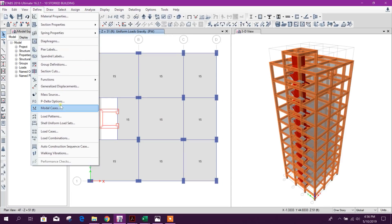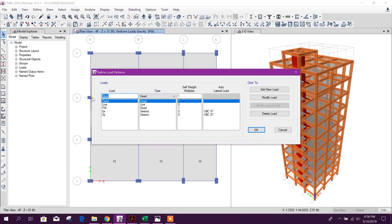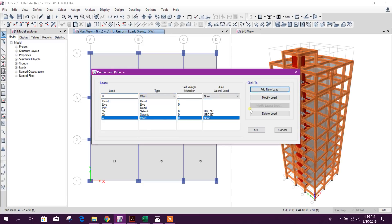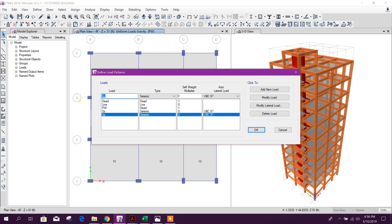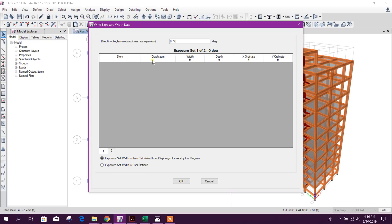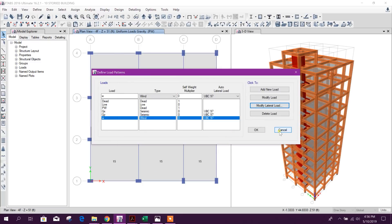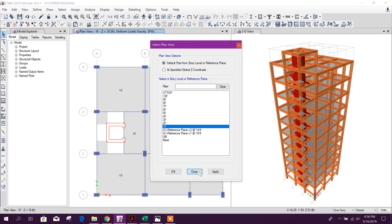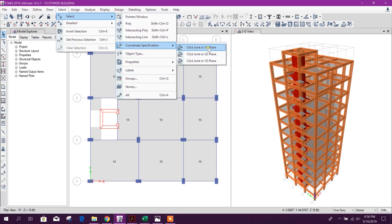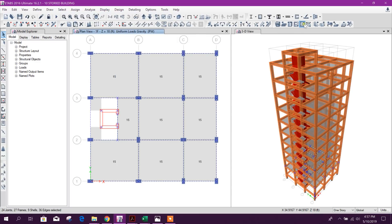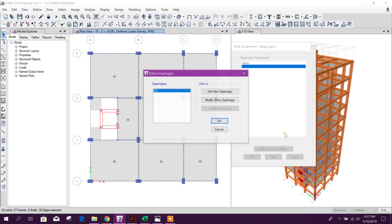For defining wind load, we need to provide a diaphragm before defining the wind load pattern. When we try to add a UBC97 wind load pattern, no data is available, so we need to provide a diaphragm first. Cancel, go to the first floor, select the XY plan, then assign a rigid diaphragm and apply.